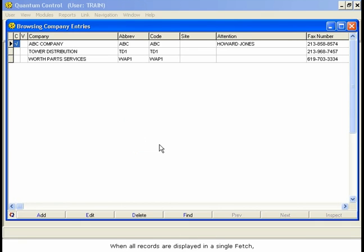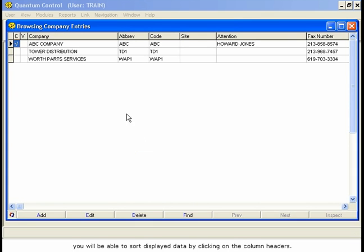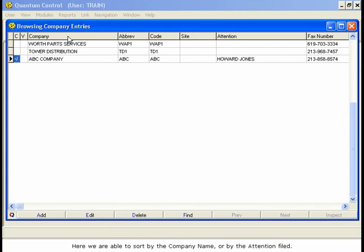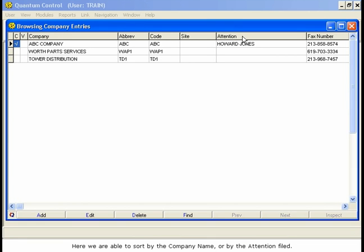When all records are displayed in a single Fetch, you will be able to sort displayed data by clicking on the column headers. Here, we are able to sort by the company name or by the attention field.